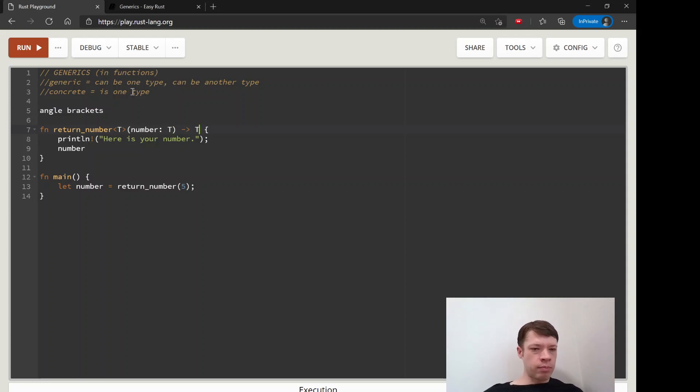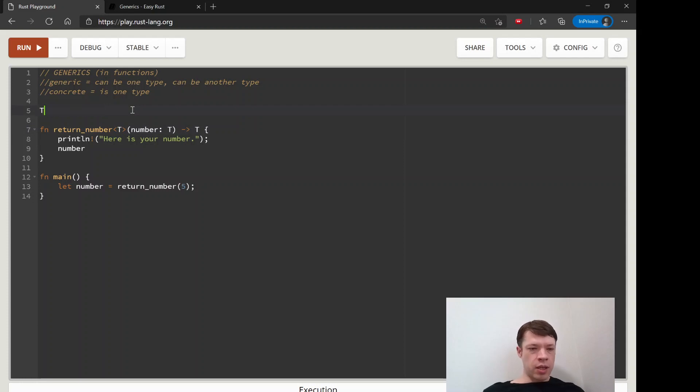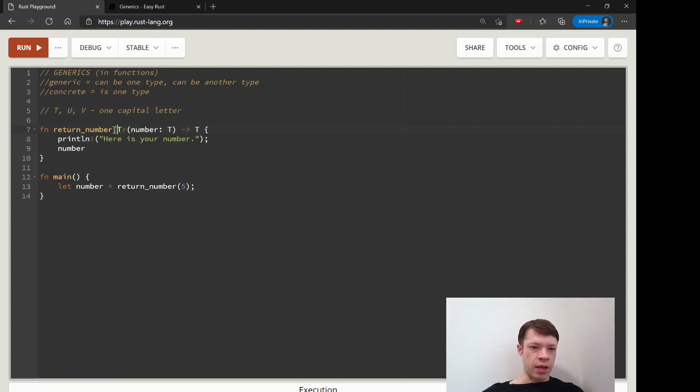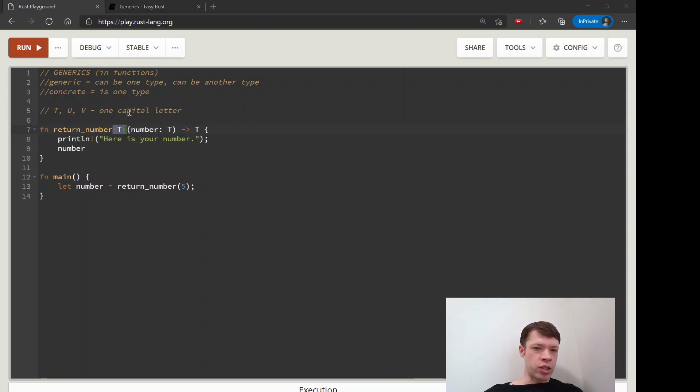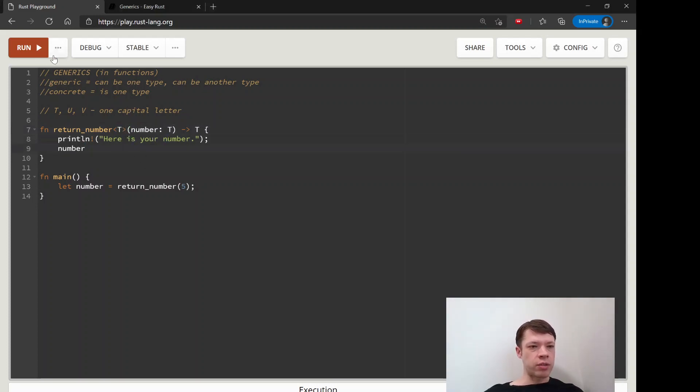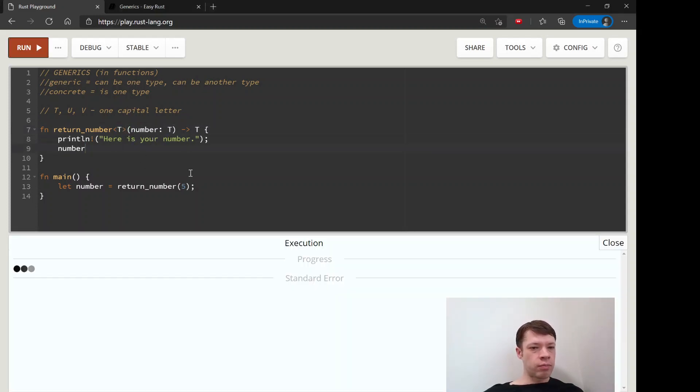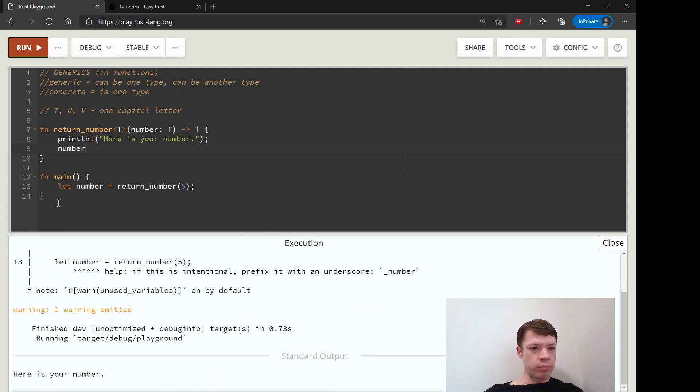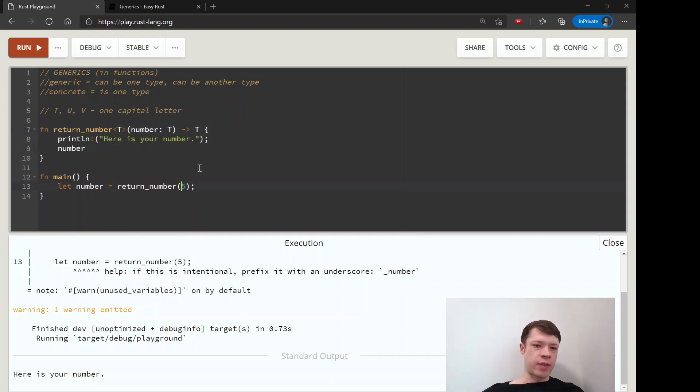You see these T, U, V—these one capital letter kind of things notation in Rust. This means that it's generic, or it's usually a hint that it's generic. But the thing that makes it actually generic is this here. Actually, first let's run this first and we'll see. I'll just show you that it does work. So instead of returning an I32, it's returning the thing that we give it.